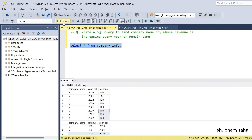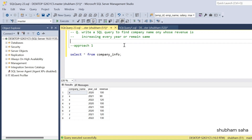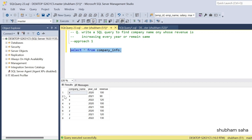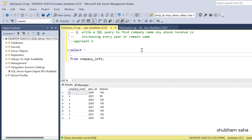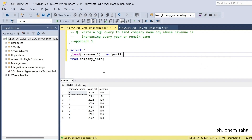First, let's execute the company_info query and go with Approach 1. In the company_info table we have three columns: company name, year calendar, and revenue. I have to use the LEAD function to find the next year's revenue for the current row. So I'll use LEAD(revenue, 1) — the default offset is 1 — and use OVER with PARTITION BY, because each company name is a separate partition.